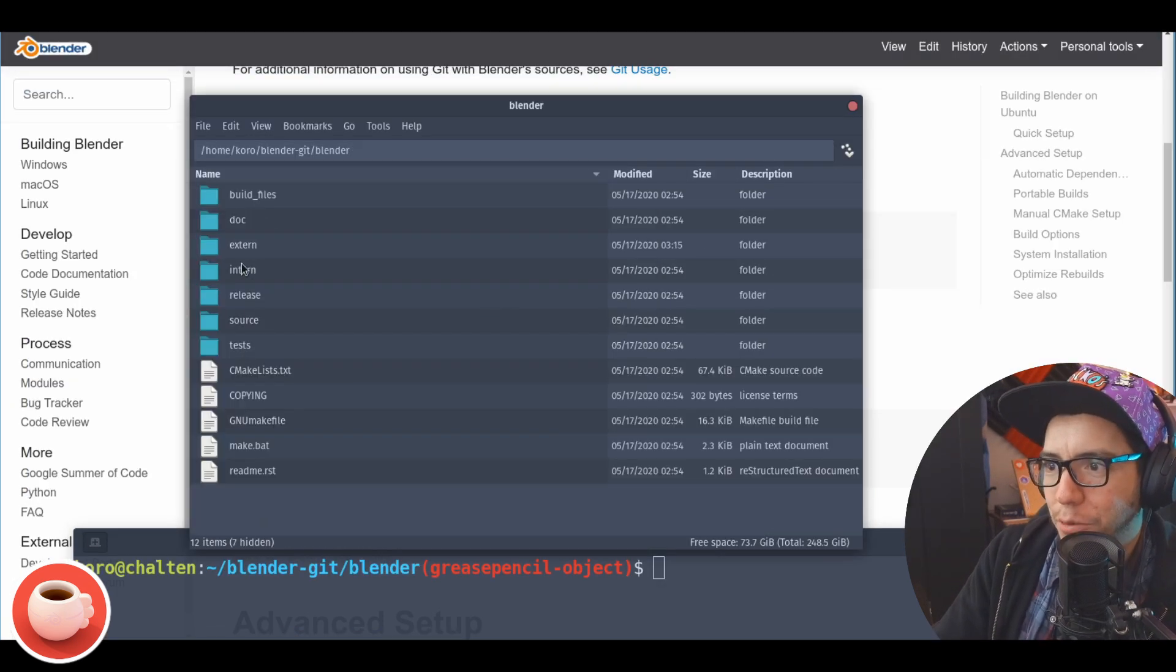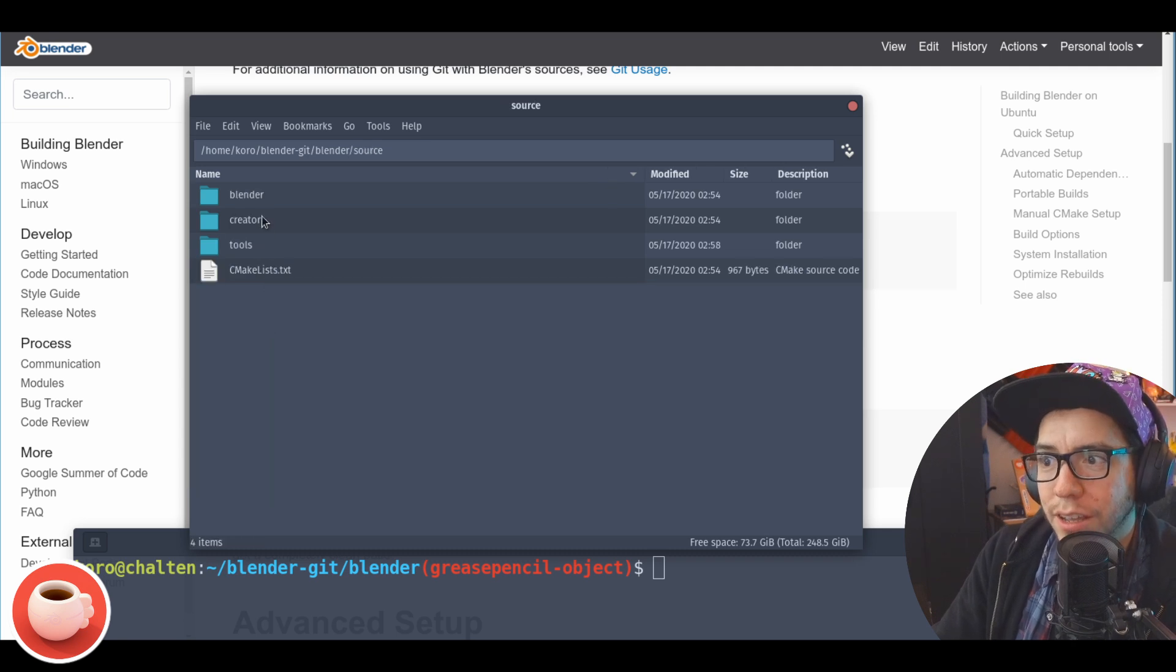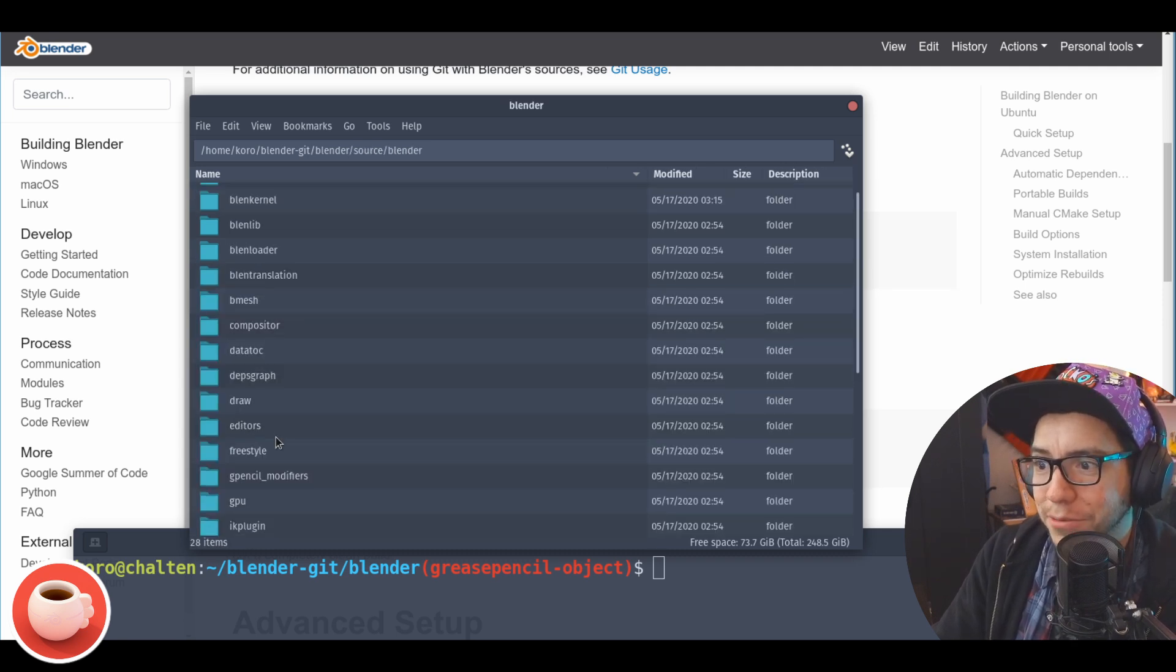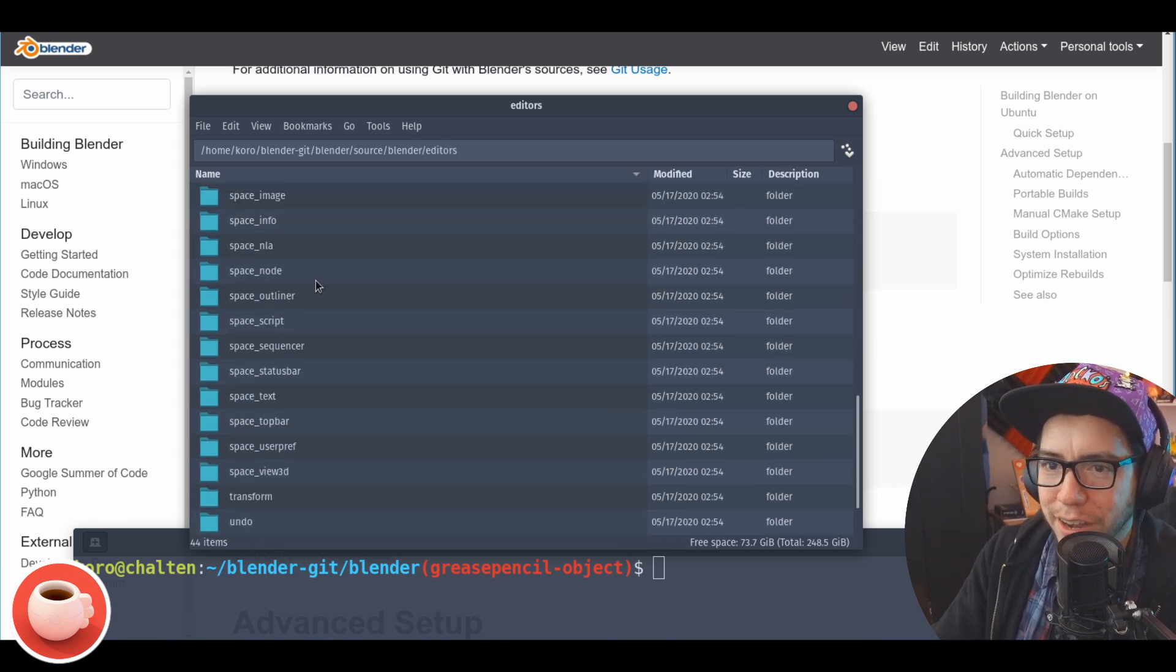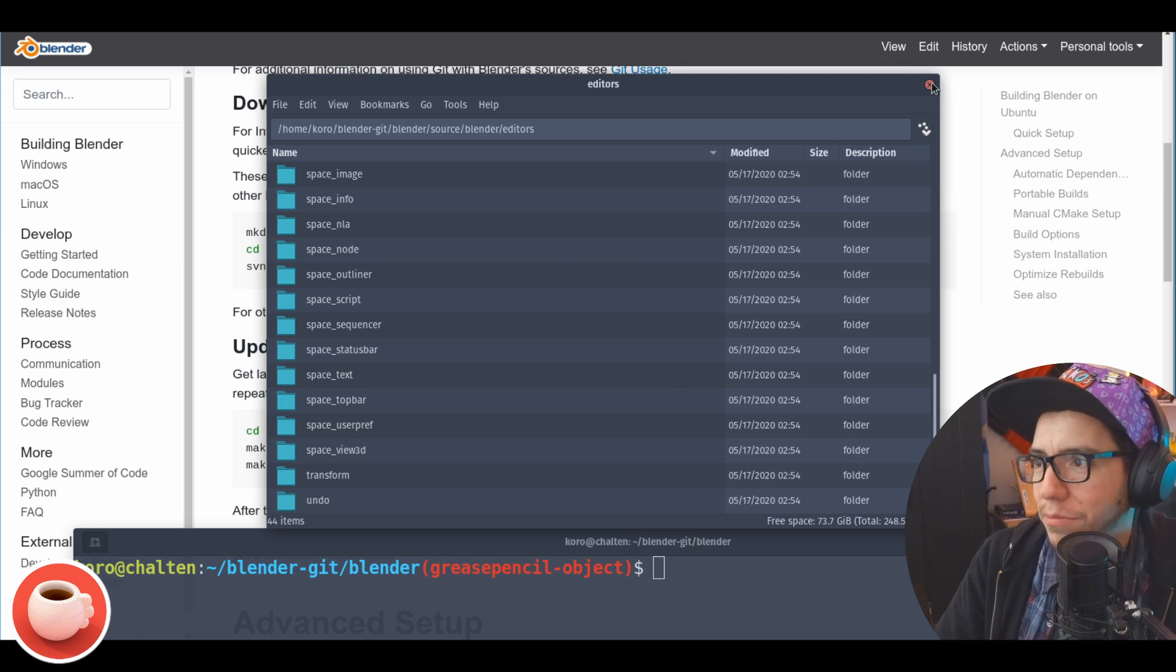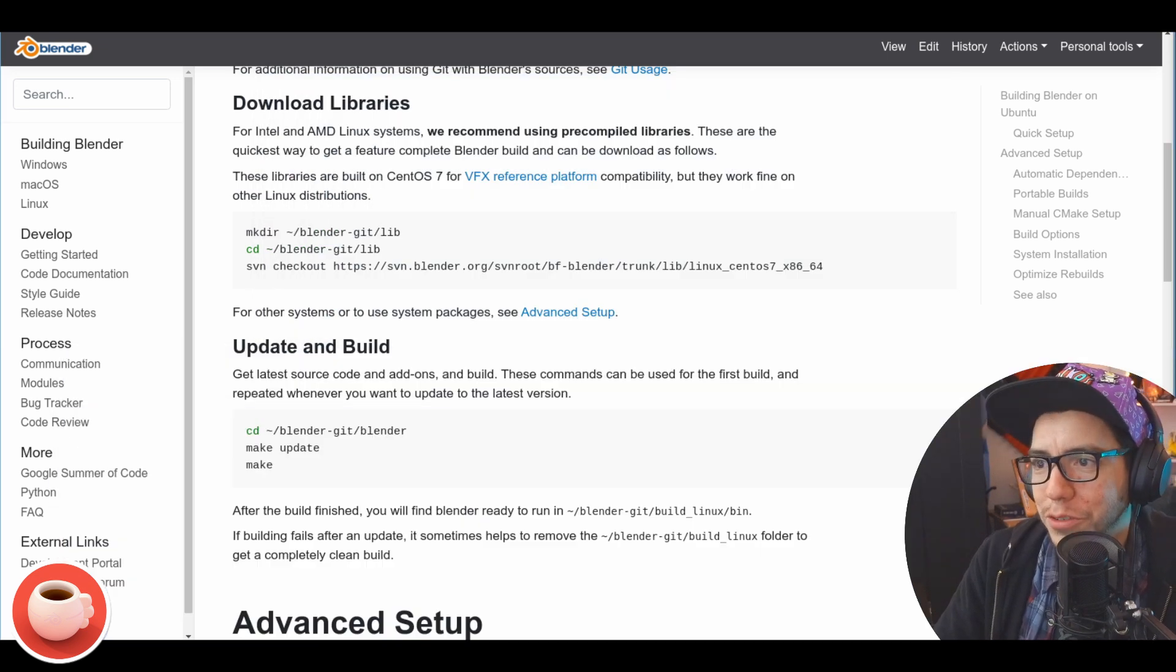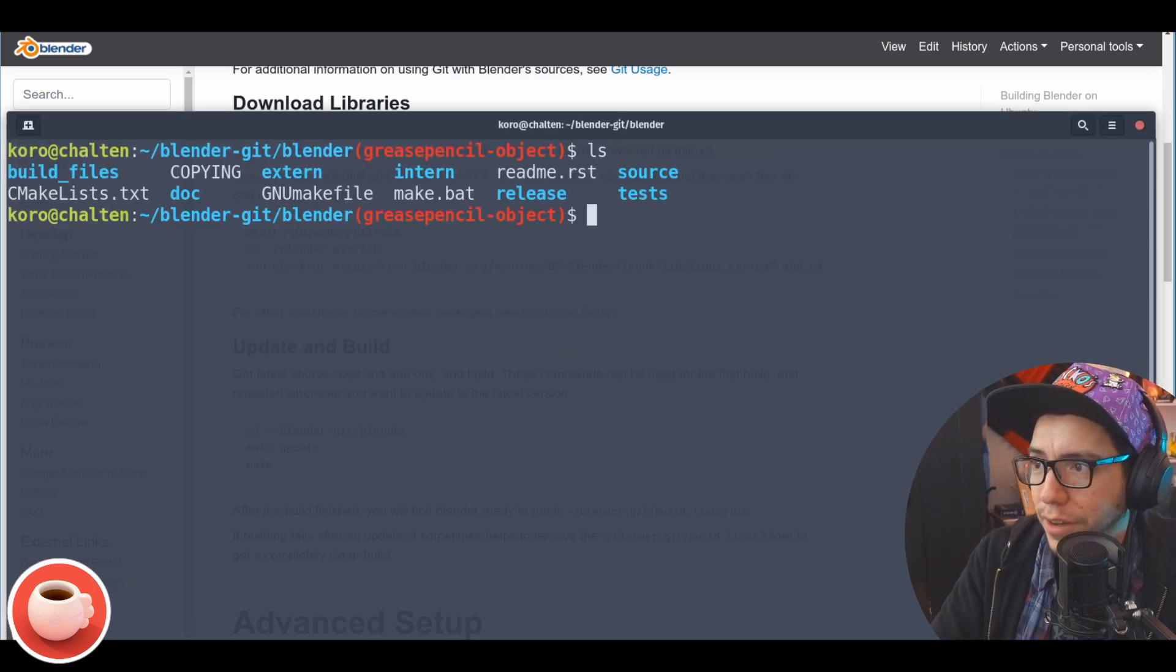We didn't even look at the code yet - that's for another video. But basically we went into the release folder, but if you go to the source and then blender and then for example editors, you can go nuts here. You can find all the spaces and stuff. You have to be more careful because you can break your Blender.